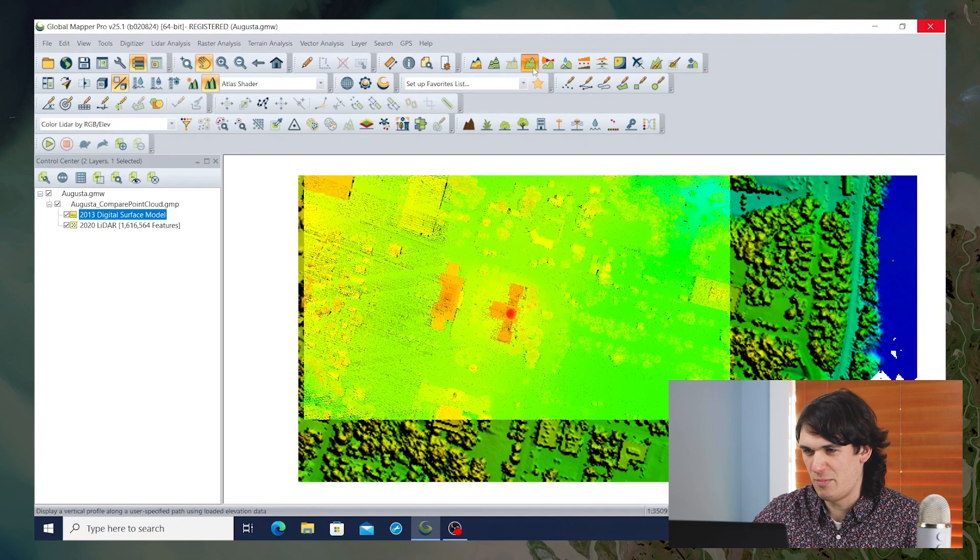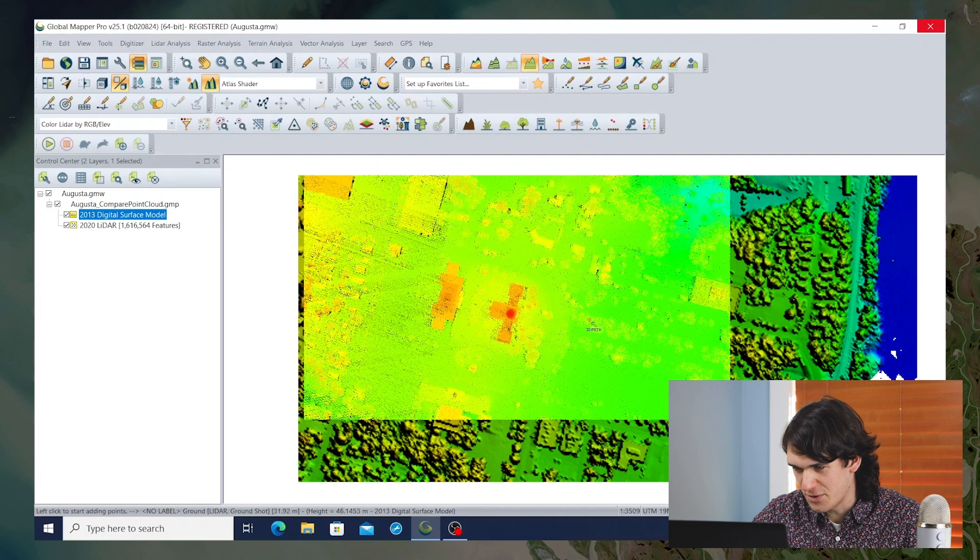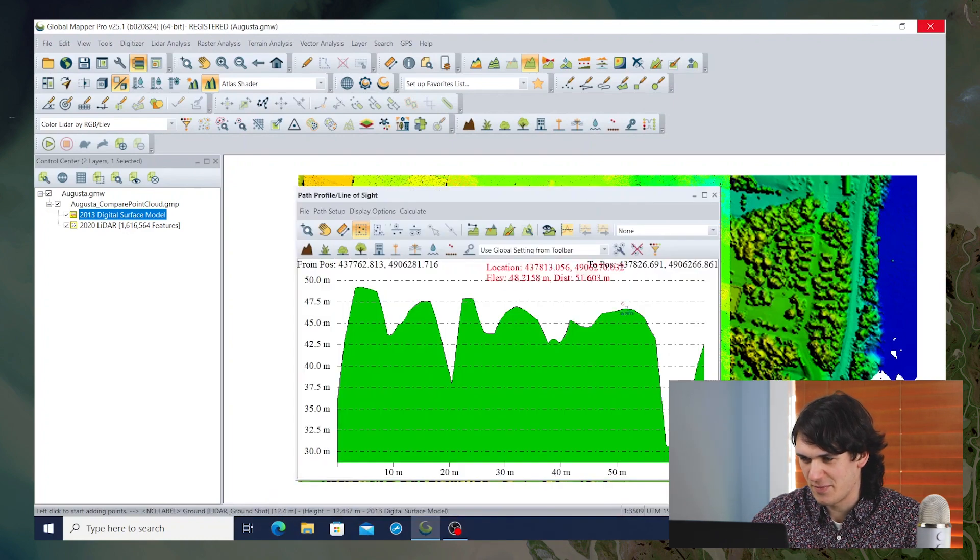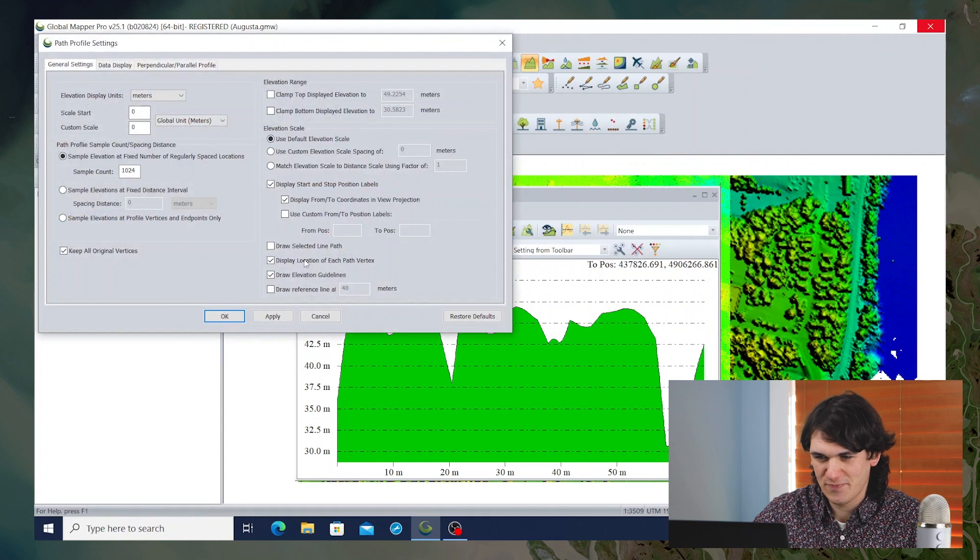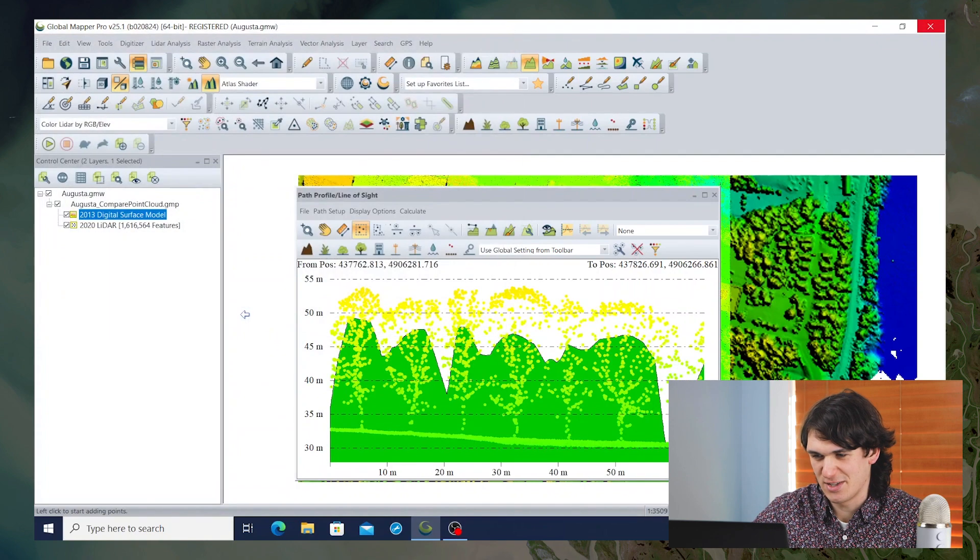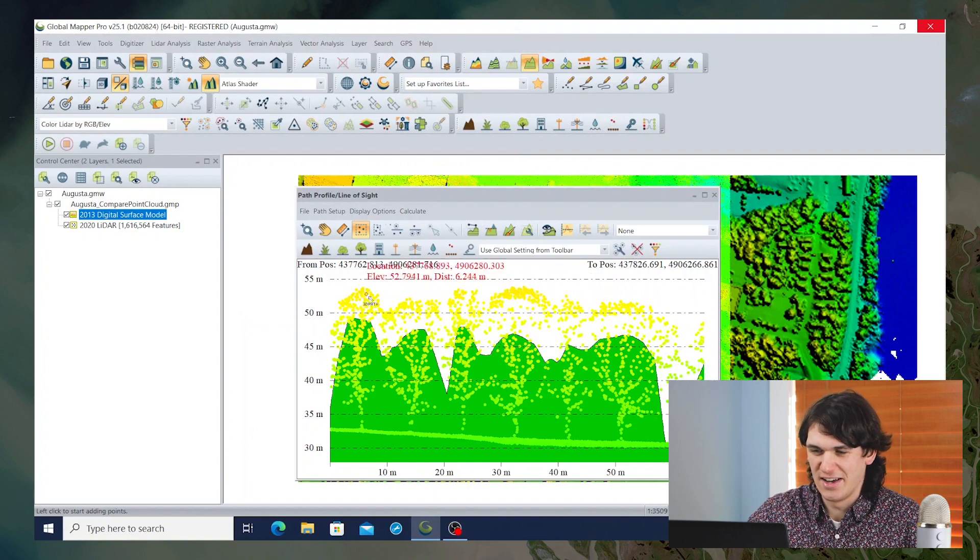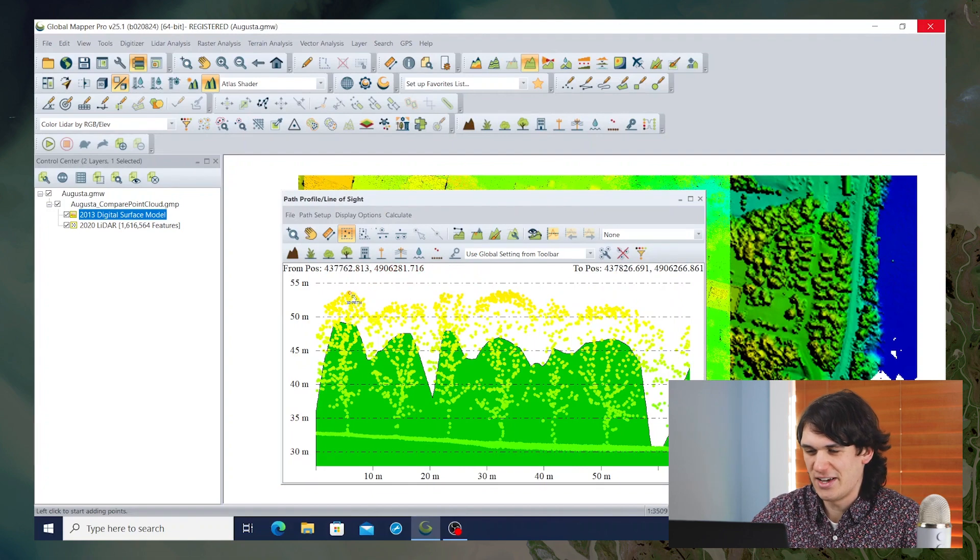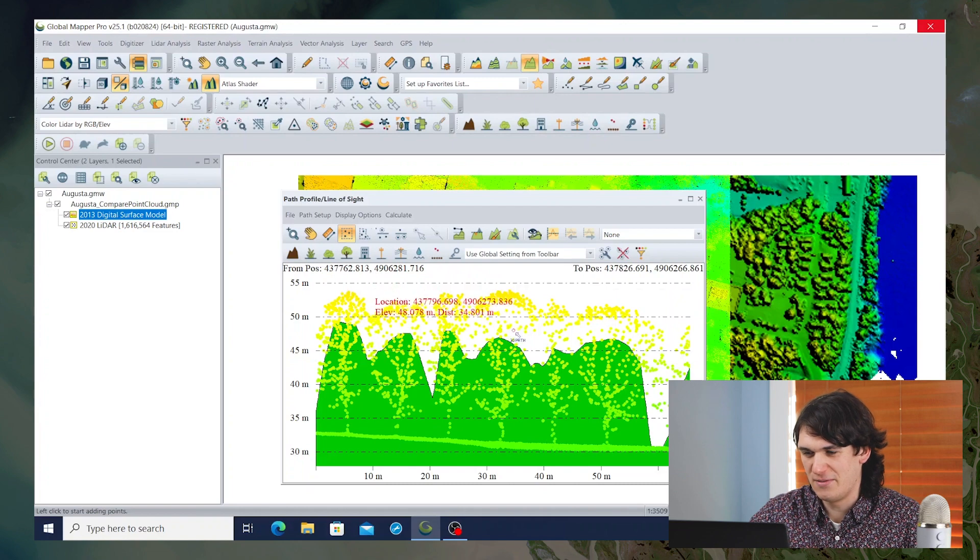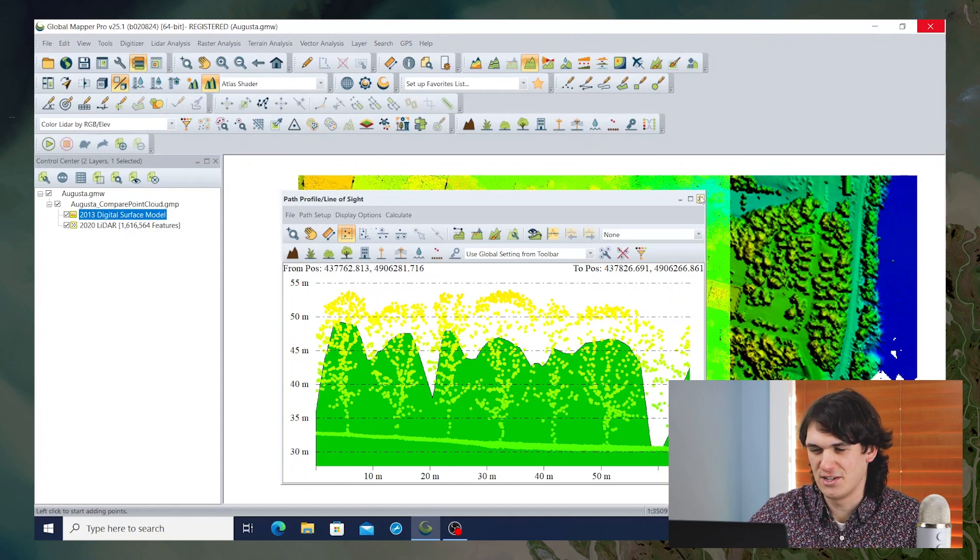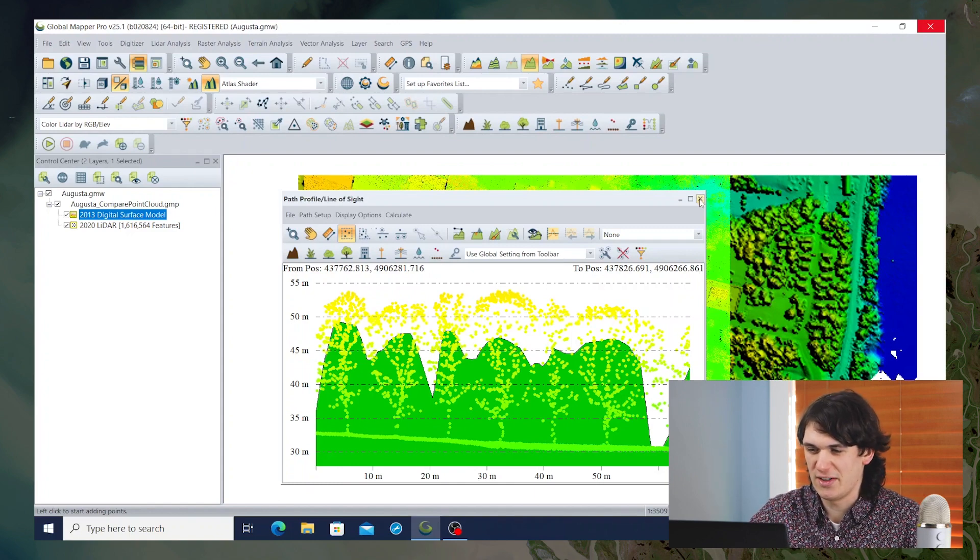And if I was to draw a path with the path profile through some trees, we can see that some of the points, we've got to change the settings so that the points show up. Here we go, we're in the path profile settings, it seems to want us to check this box, so that we display the LiDAR points that are in the vicinity of the path we've drawn. You can see that in some cases the LiDAR points are 5 or 10 meters even above the digital surface model. So there's been a significant amount of change in the seven years between the creation of the digital surface model and this new LiDAR point cloud.